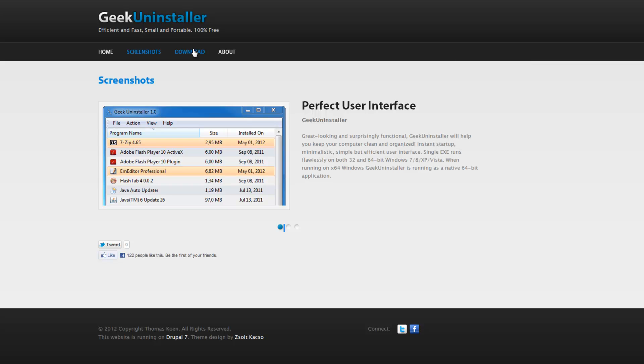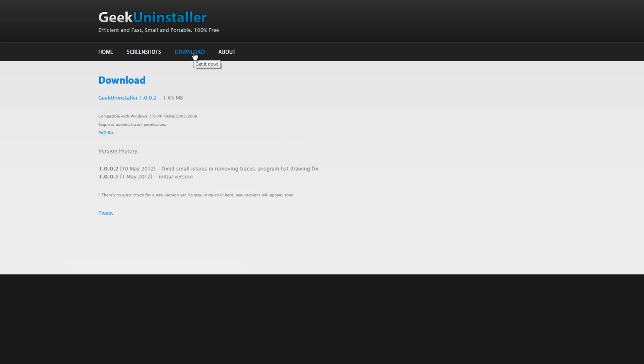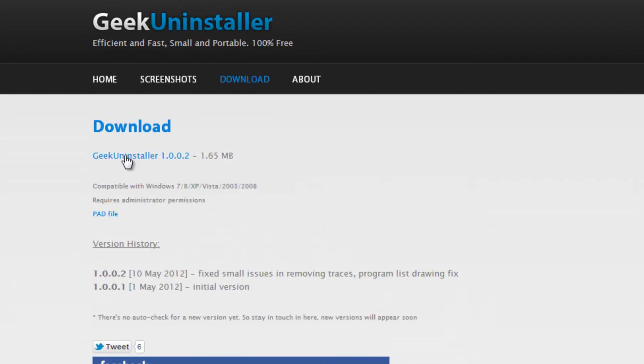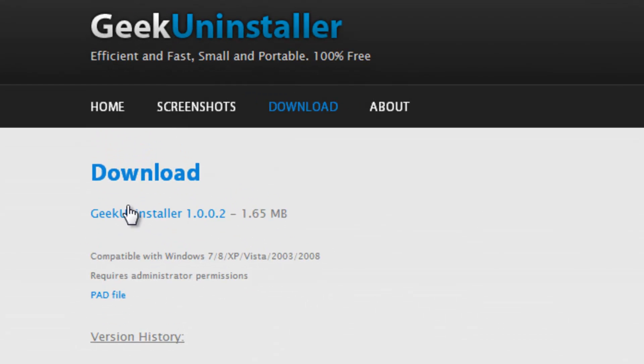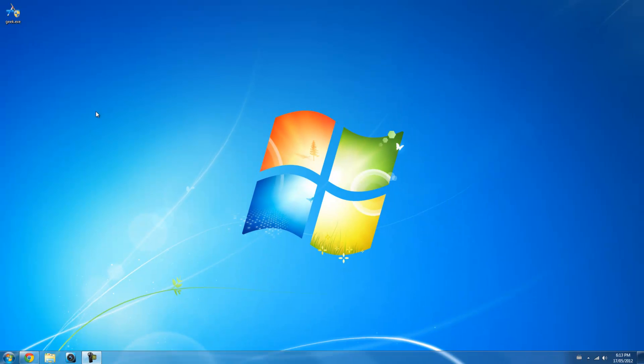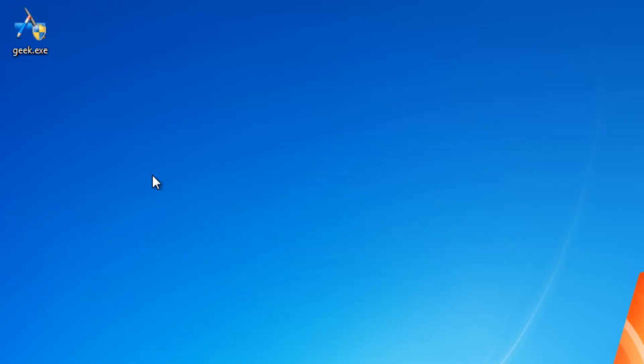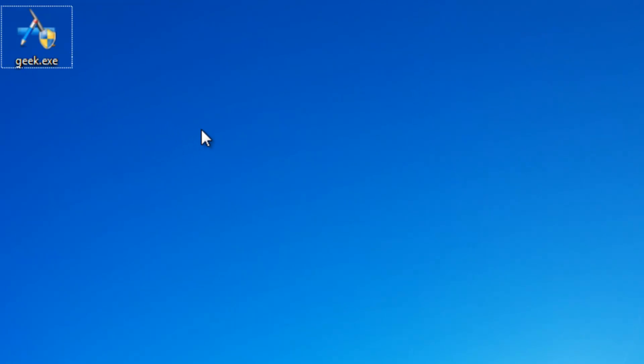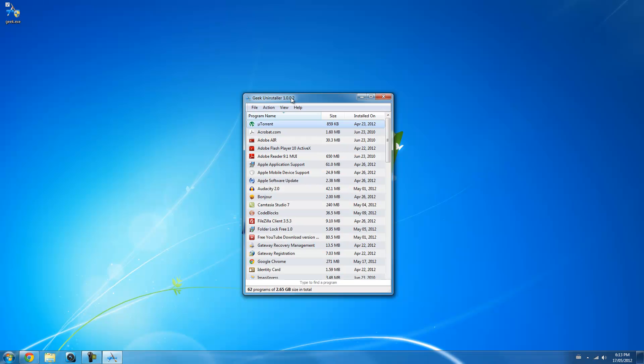Let's go to the download page and download the program. Once you download it, go to your desktop and extract the file. You should have this file called geek.exe, and here is the program.